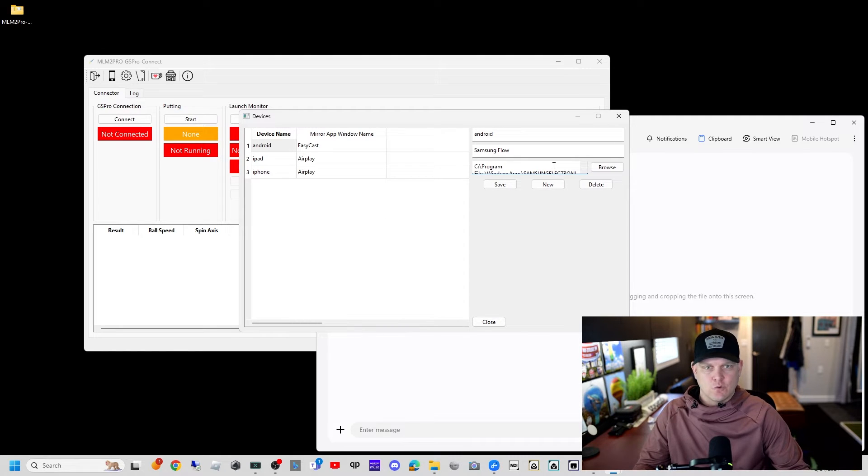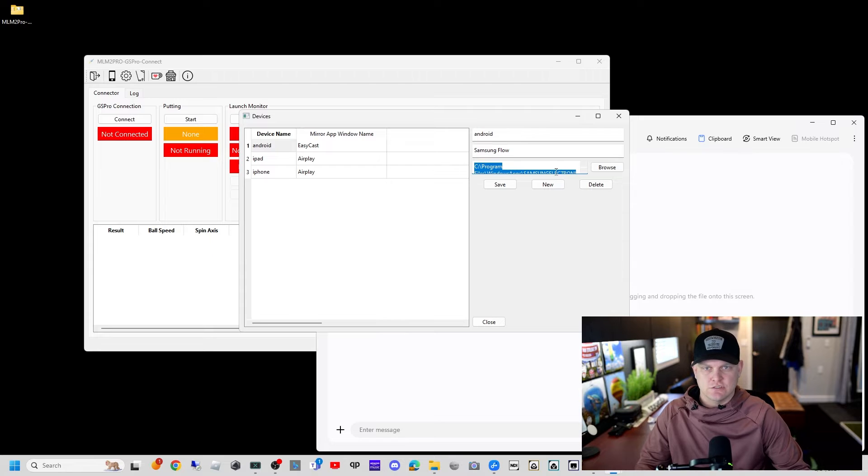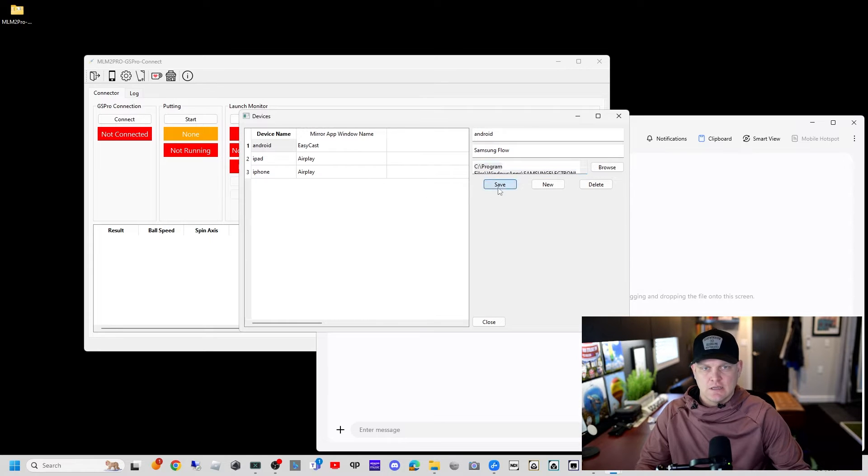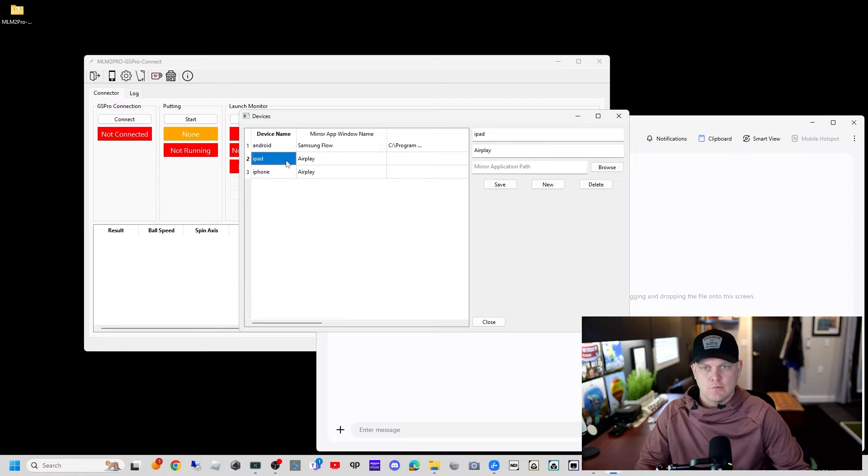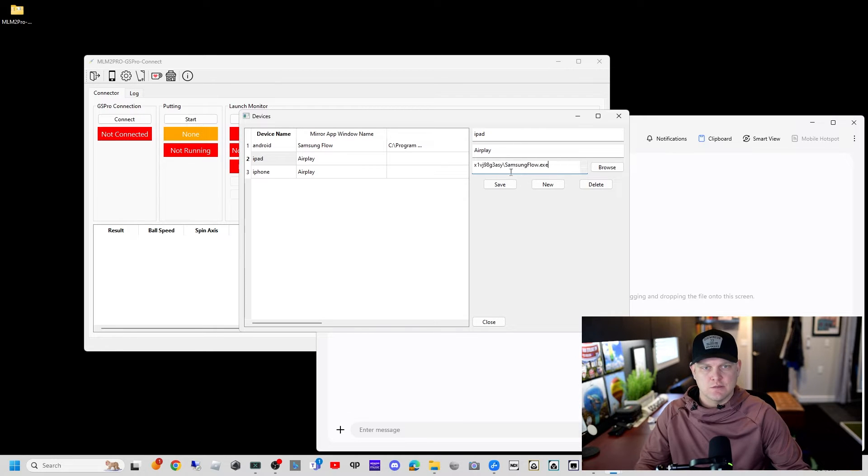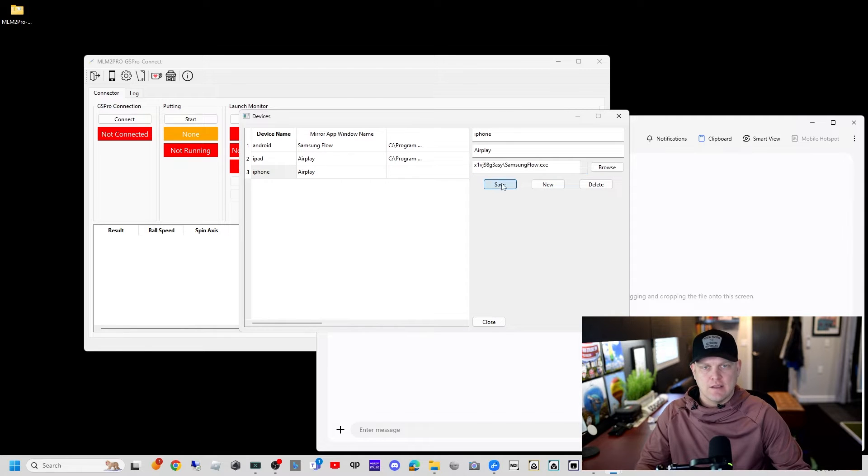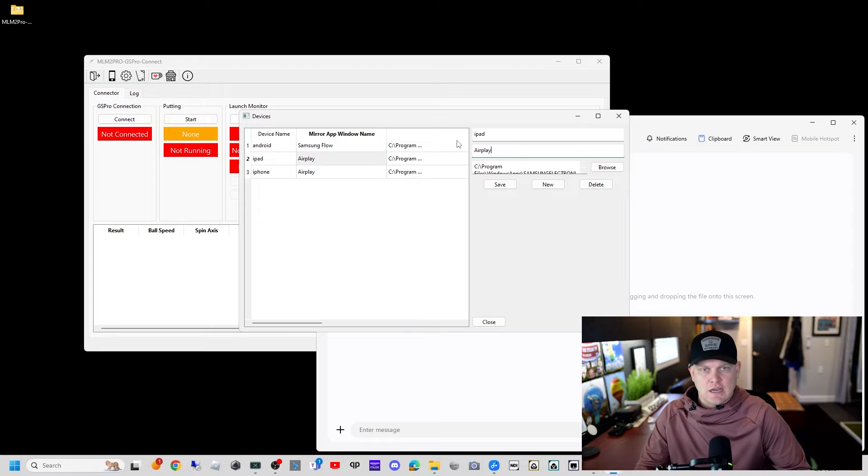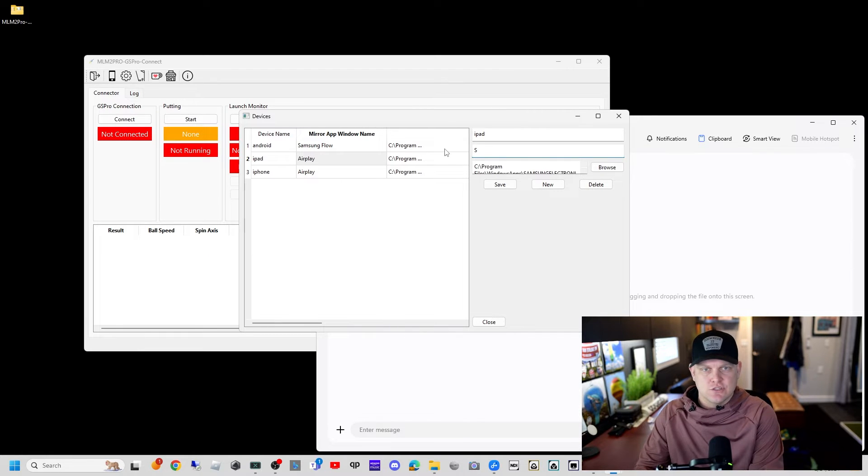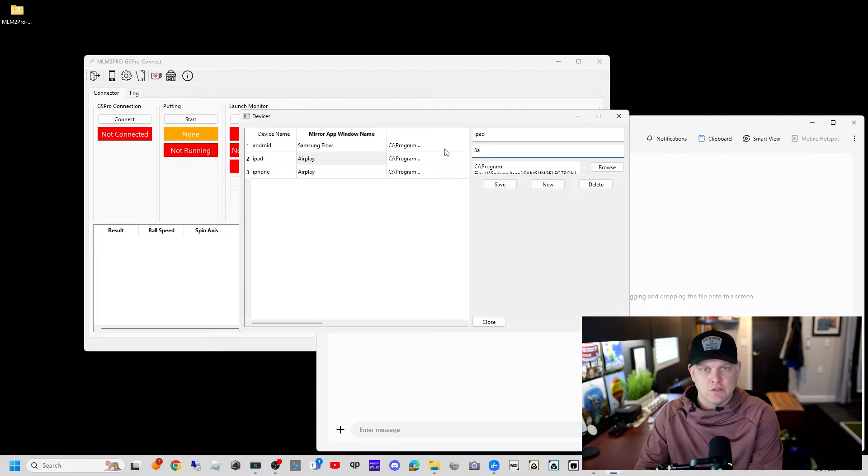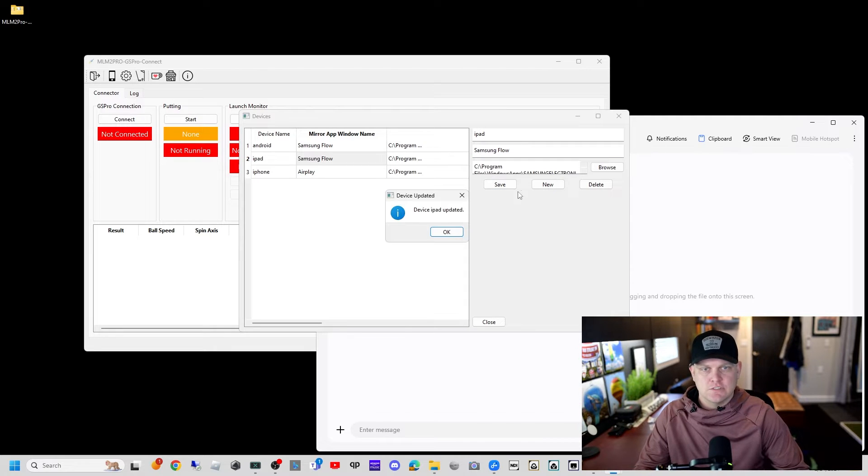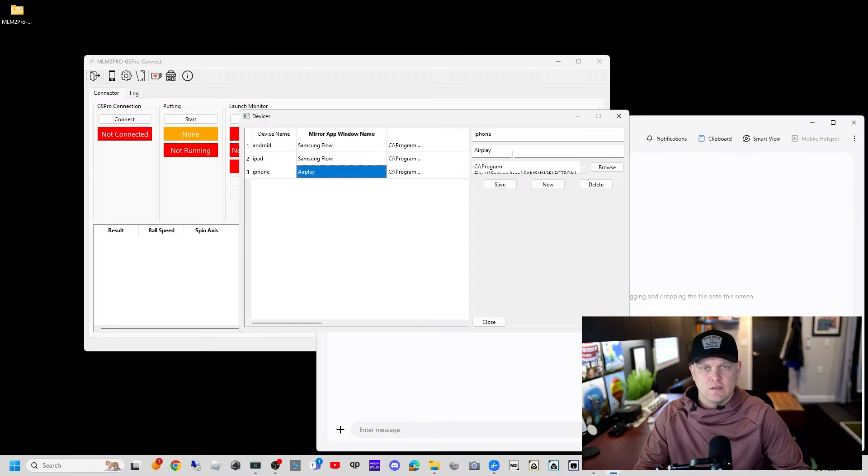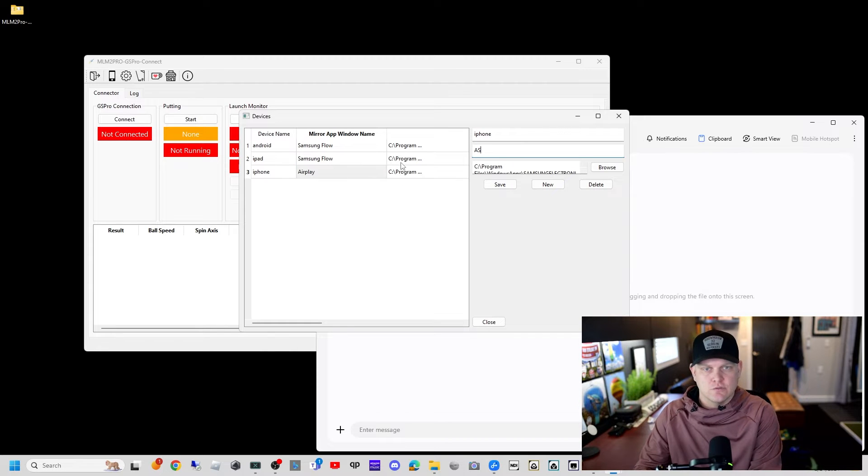Within this screen, scroll down towards the bottom to the S's. You're going to see Samsung Electronics Samsung Flow, the one that has the x64 in it. We'll open that and there's your Samsung Flow executable. We'll double click and now that path is saved. I'm going to ctrl A, ctrl C to copy, and save this.